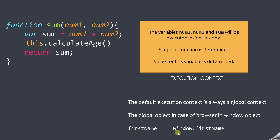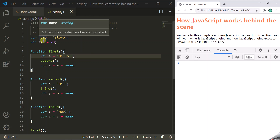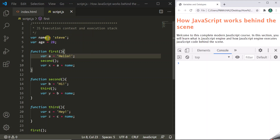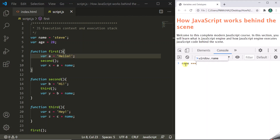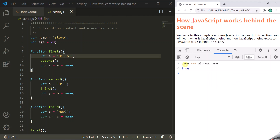When you declare a global variable like firstName, it is similar to writing window.firstname. In this example, we have two global variables, name and age. These two global variables will be attached to the window object as its property. And when we say name and do the equality check with window.name, it will return true. This proves that name is nothing but a property of this window object. Similarly for age, if you do the equality check with window.age, it will again return true, so age is also a property of this window object.